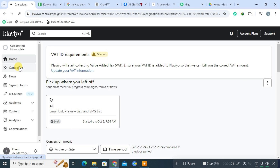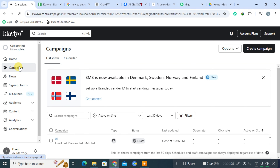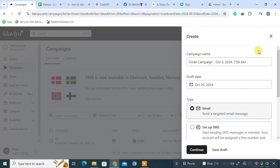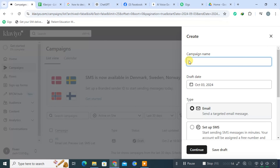On the right side of the screen, you'll see an option to Create Campaign. Click this button to start the process. A pop-up will prompt you to give your campaign a unique name. Choose a name that reflects the purpose of your campaign to make it easier to identify later. After naming it, click Continue.